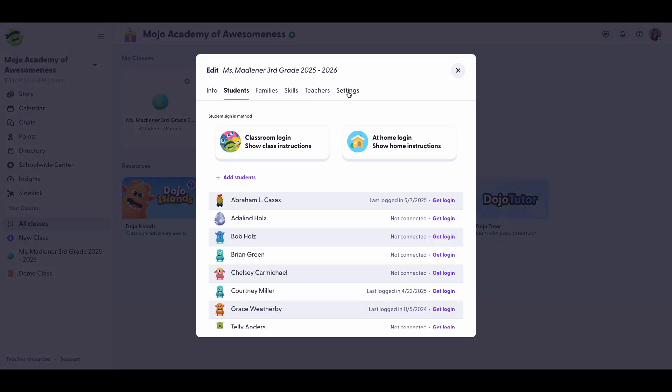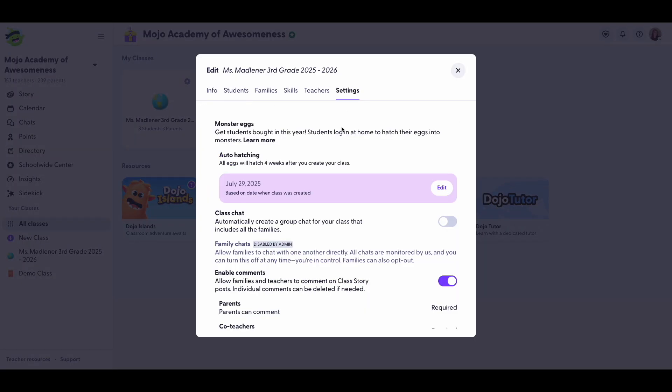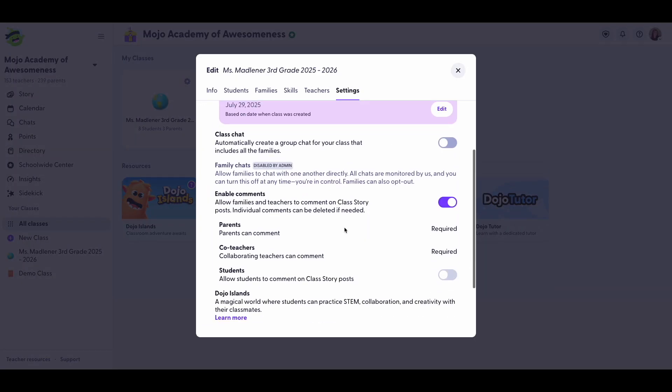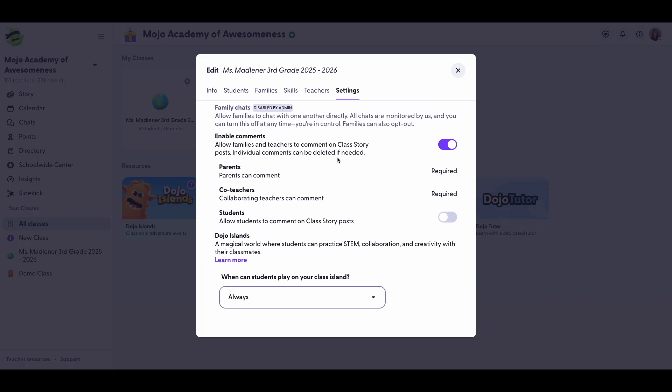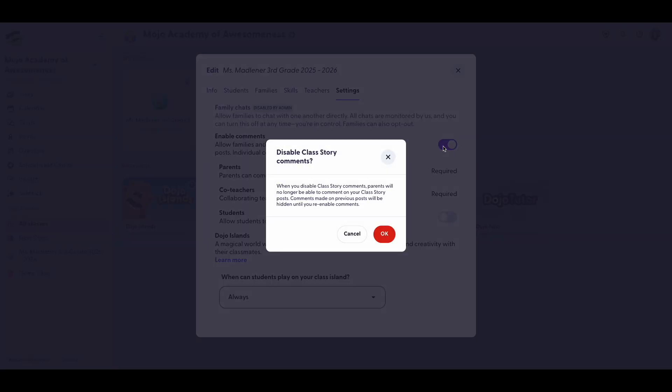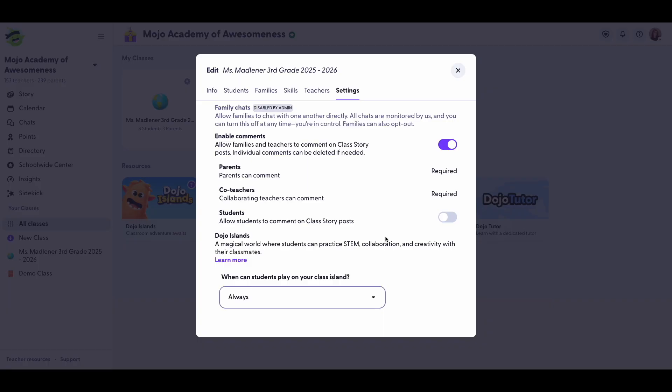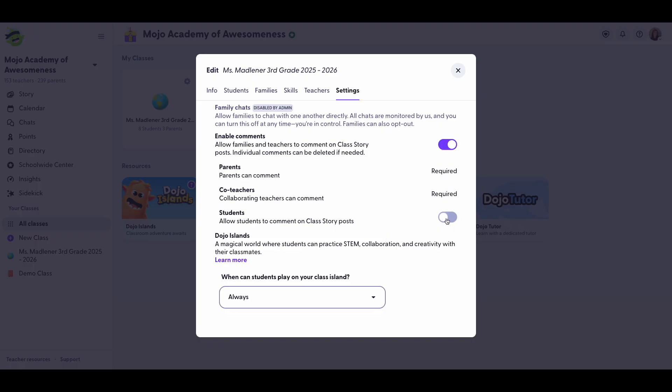From here you'll click on Settings and scroll to enable comments. Here you can choose to allow comments from parents and co-teachers and get your students more engaged in your classroom by allowing them to comment on Class Story posts.